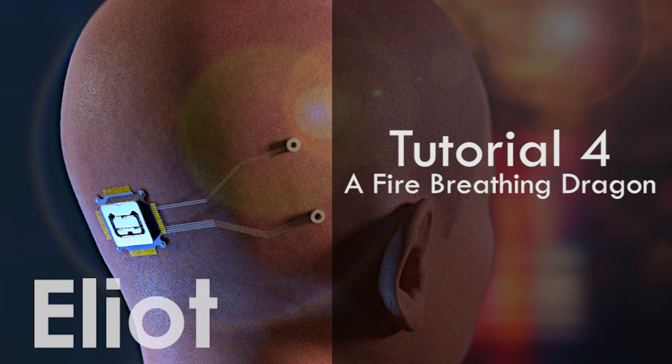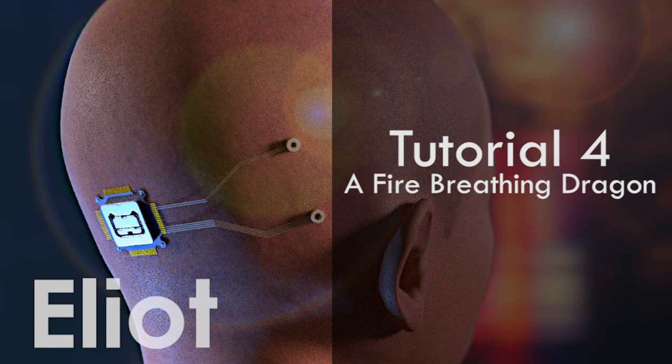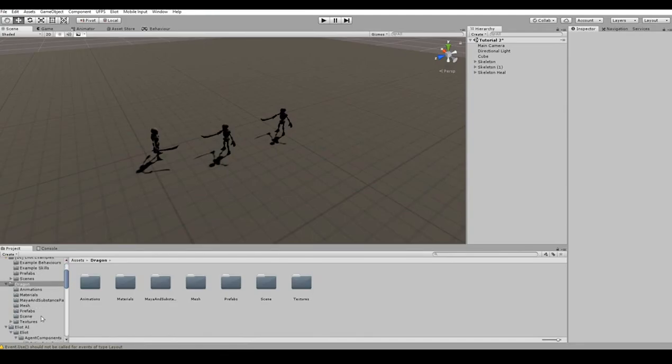Welcome to the fourth tutorial of Elliot AI Framework for Unity. Today, we are going to create a huge fire-breathing dragon which skeletons will try to kill for loot. For this tutorial, we will use an animated model of dragon which uses Unity Mecanim to control the animations.